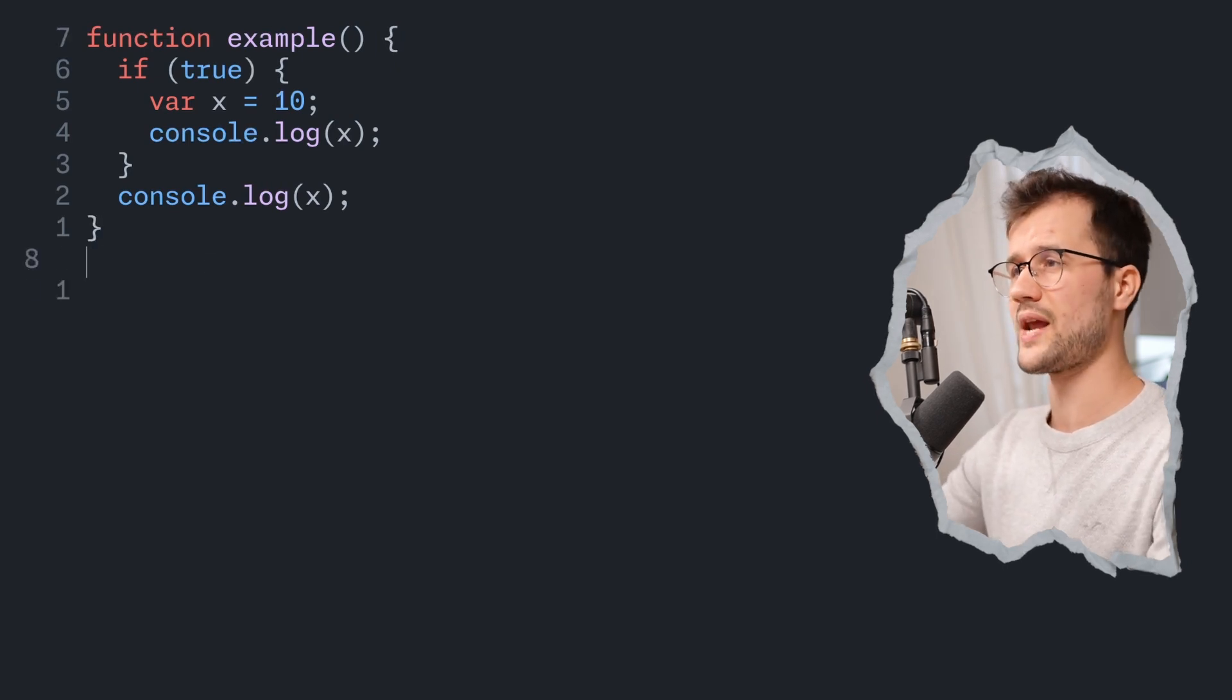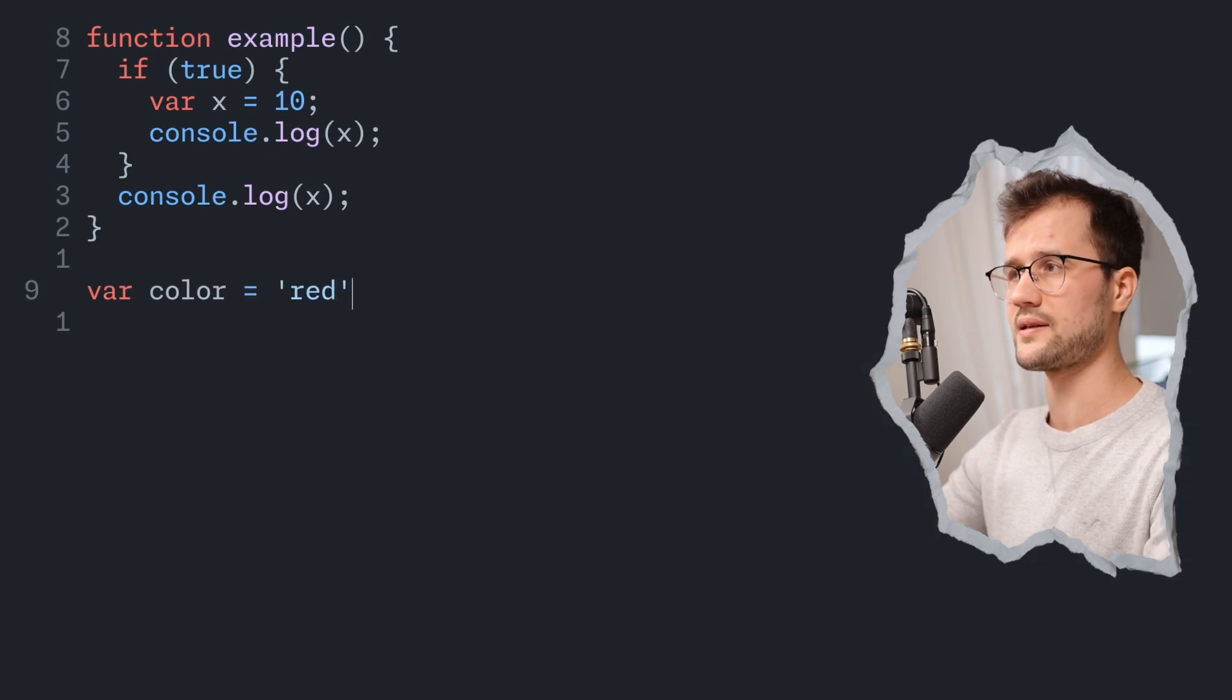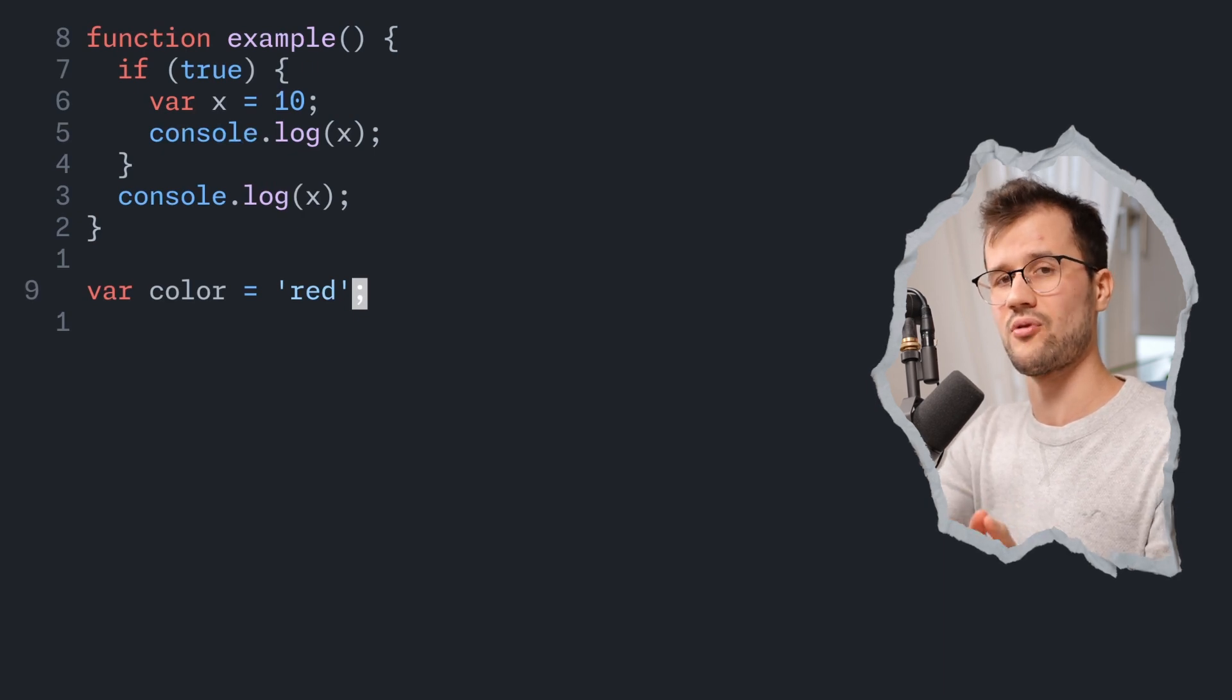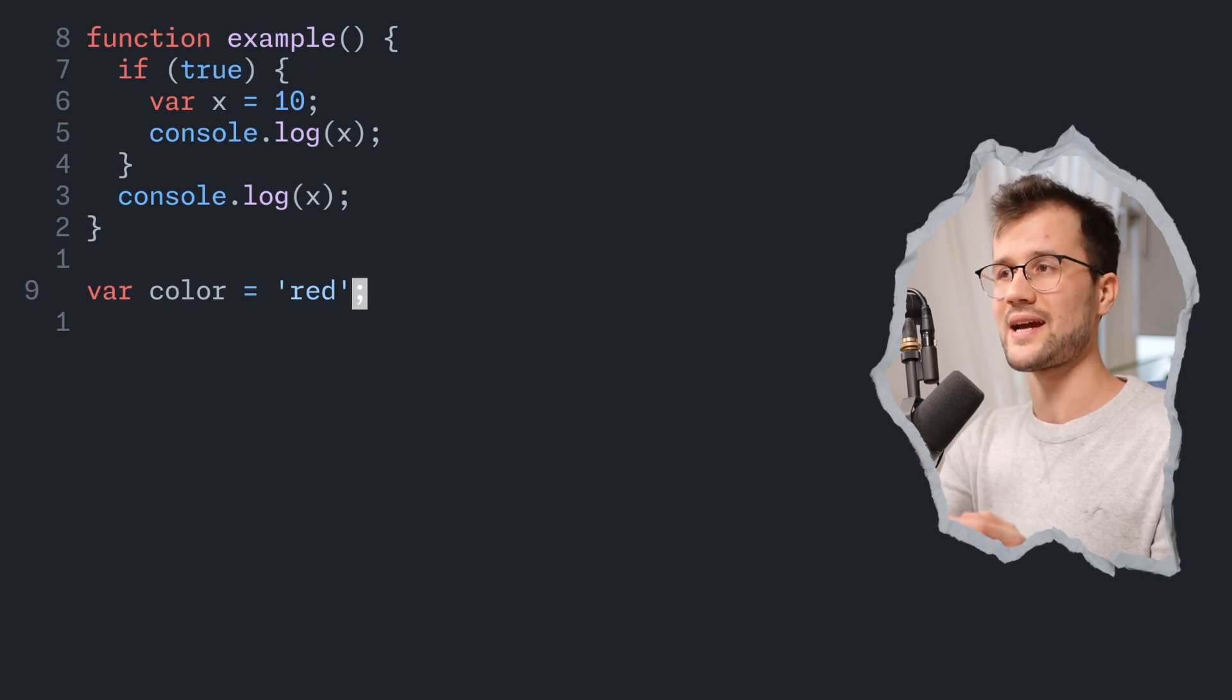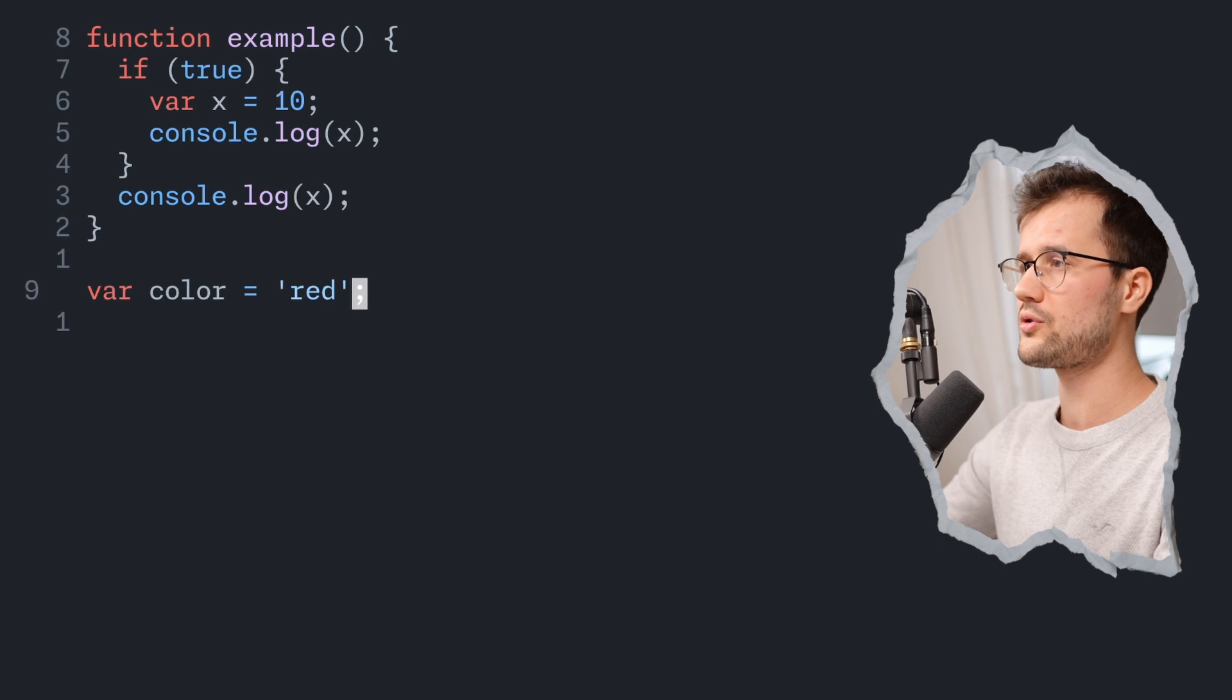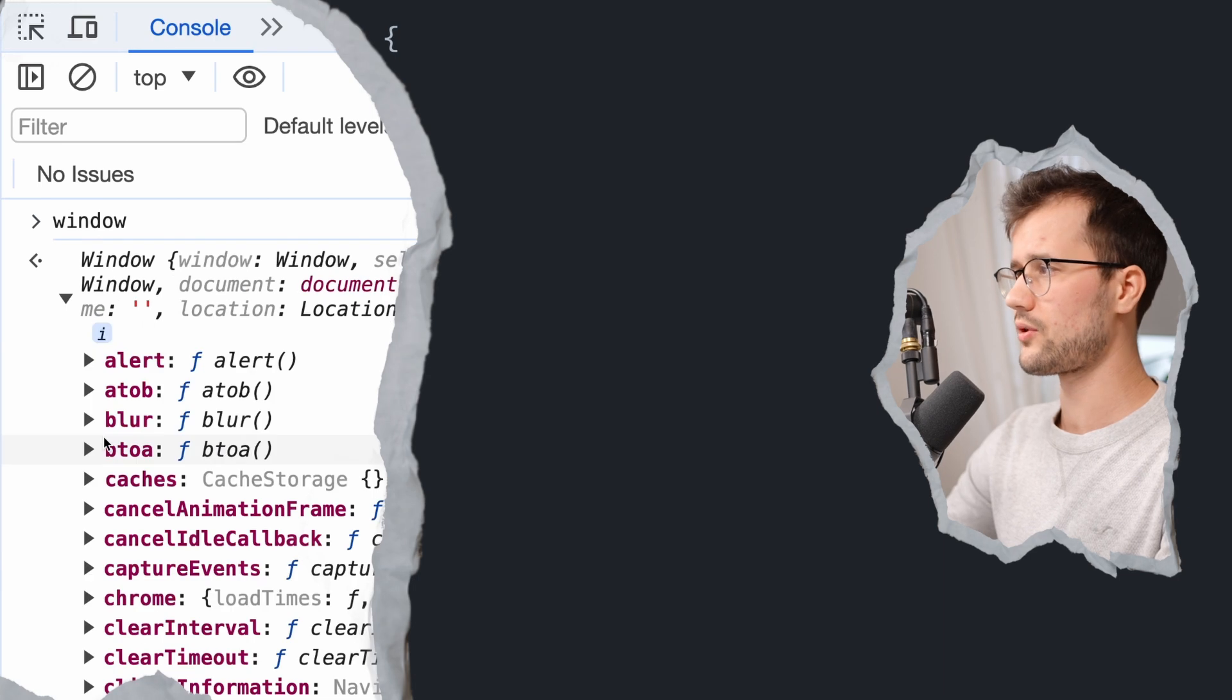So for instance, if we now define a variable called color and assign the value red, this variable is not bound to any function because it has no function and it has therefore no function scope. Now that's where a variable with the var declaration technique is actually bound to the window object. So this color variable is now bound to the window object.